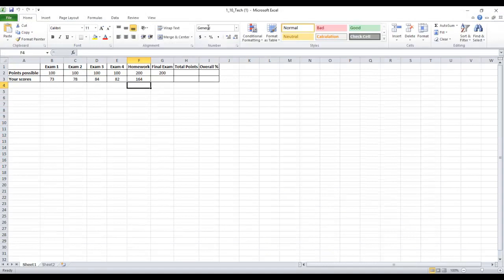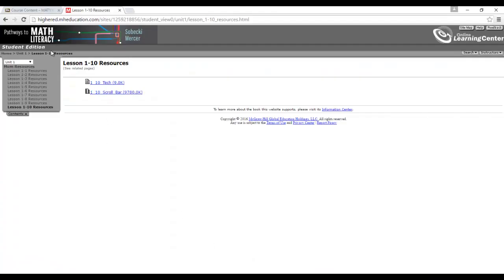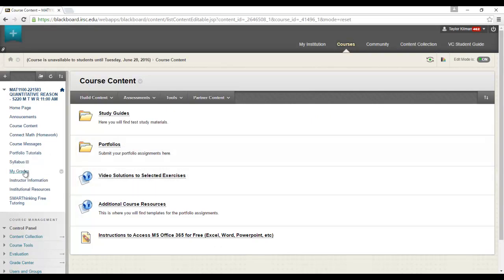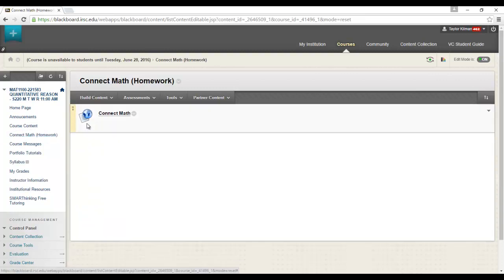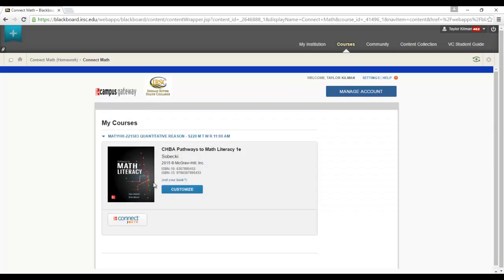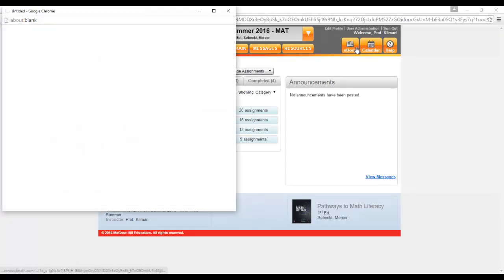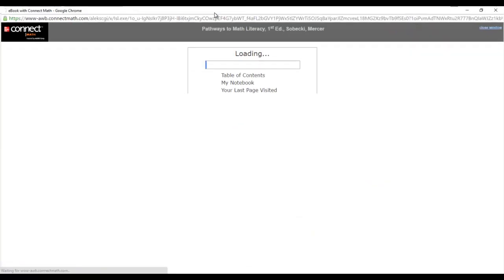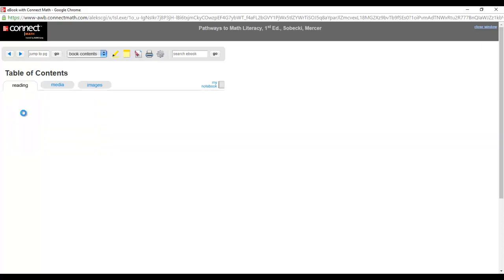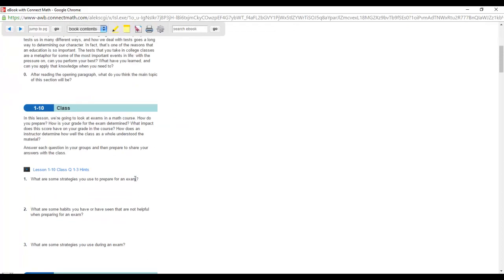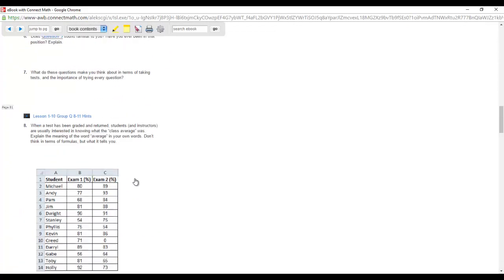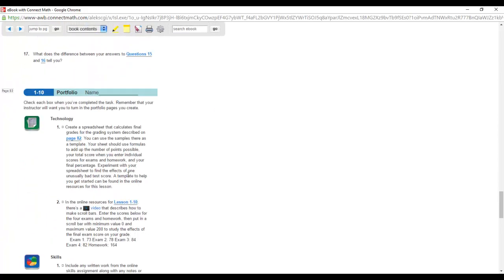Here is our template. Remember always hit enable editing. Now let's go to the ebook and figure out what the directions are. To get to the ebook, we go to connect. Let it load up, ebook right here. Unit 1, lesson 1-10, let's go to the portfolio section. Here we are.